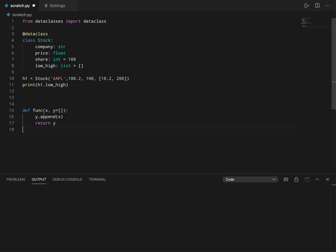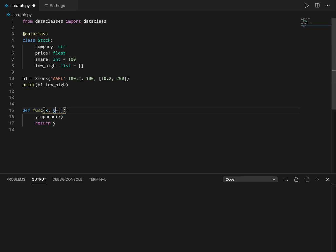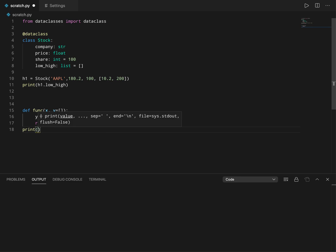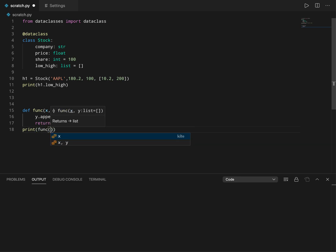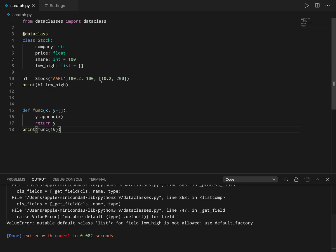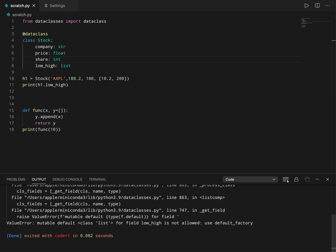What happens is every time when I call this function, we are going to be reusing the same object again and again. For example, if I print func with 10, and if I run this, I will get the value 10. So you may think okay, this is correct. Let's remove this print also, so we are only printing this function call.